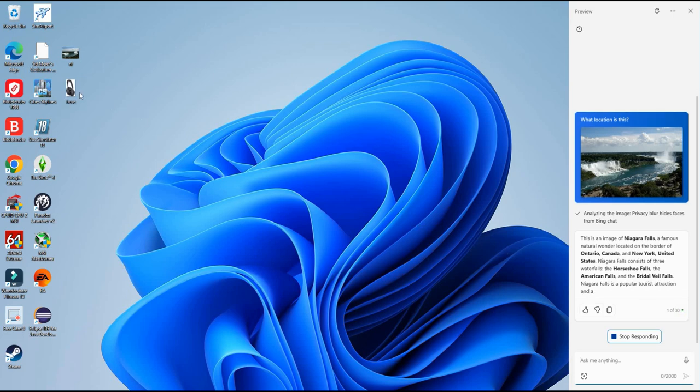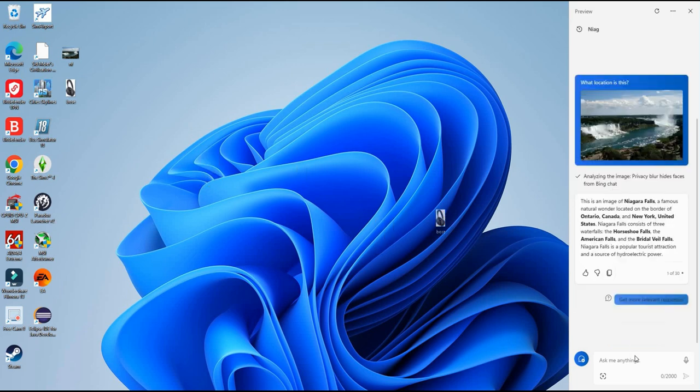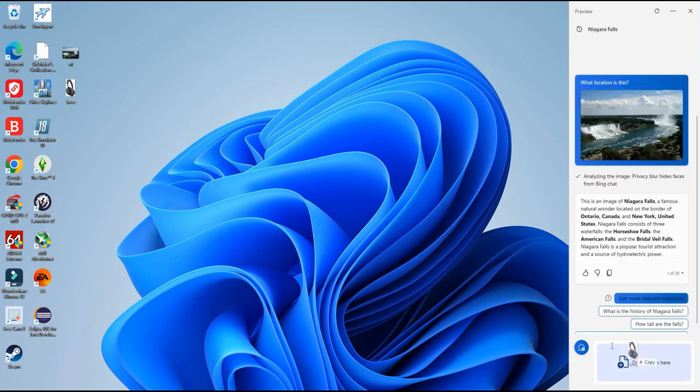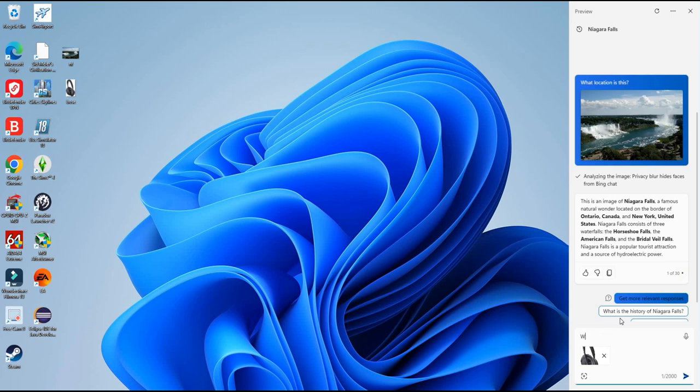Let's go ahead and do the other one of the Bose headphones. So again same process we take the photo drag it over here and then we ask it what model headphone is this.